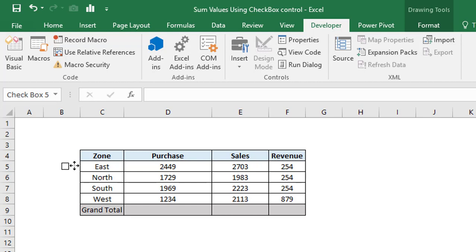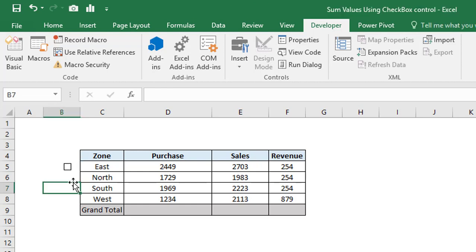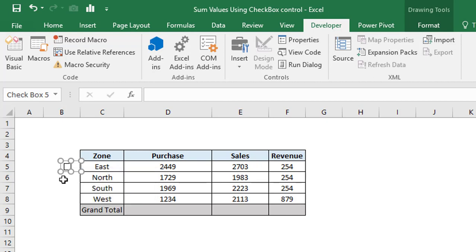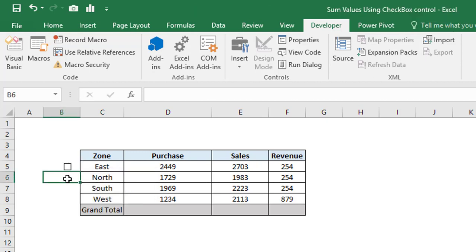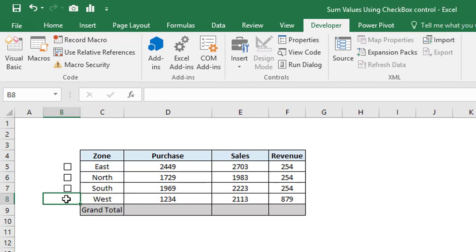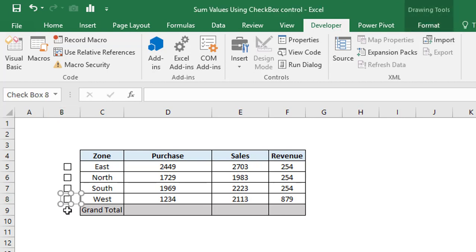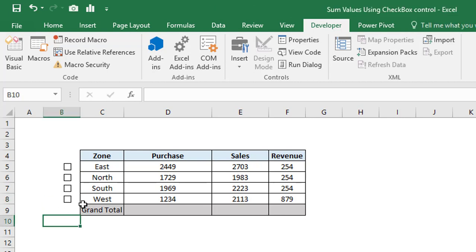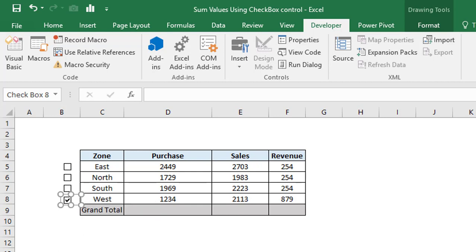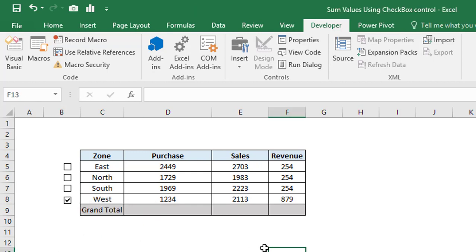Again, copy it and paste it for North, South, and West as well. We have already pasted the checkboxes. You can align the checkboxes if there is some disalignment. Here it's showing perfectly.